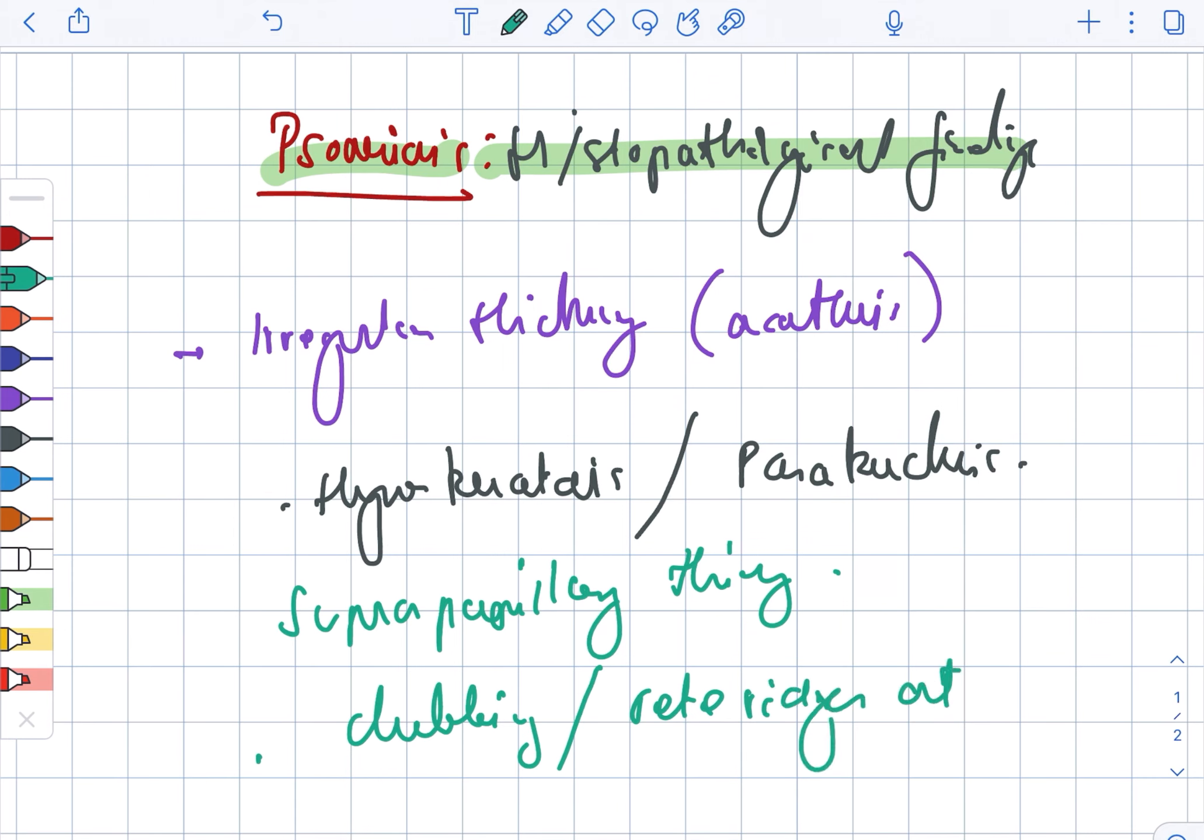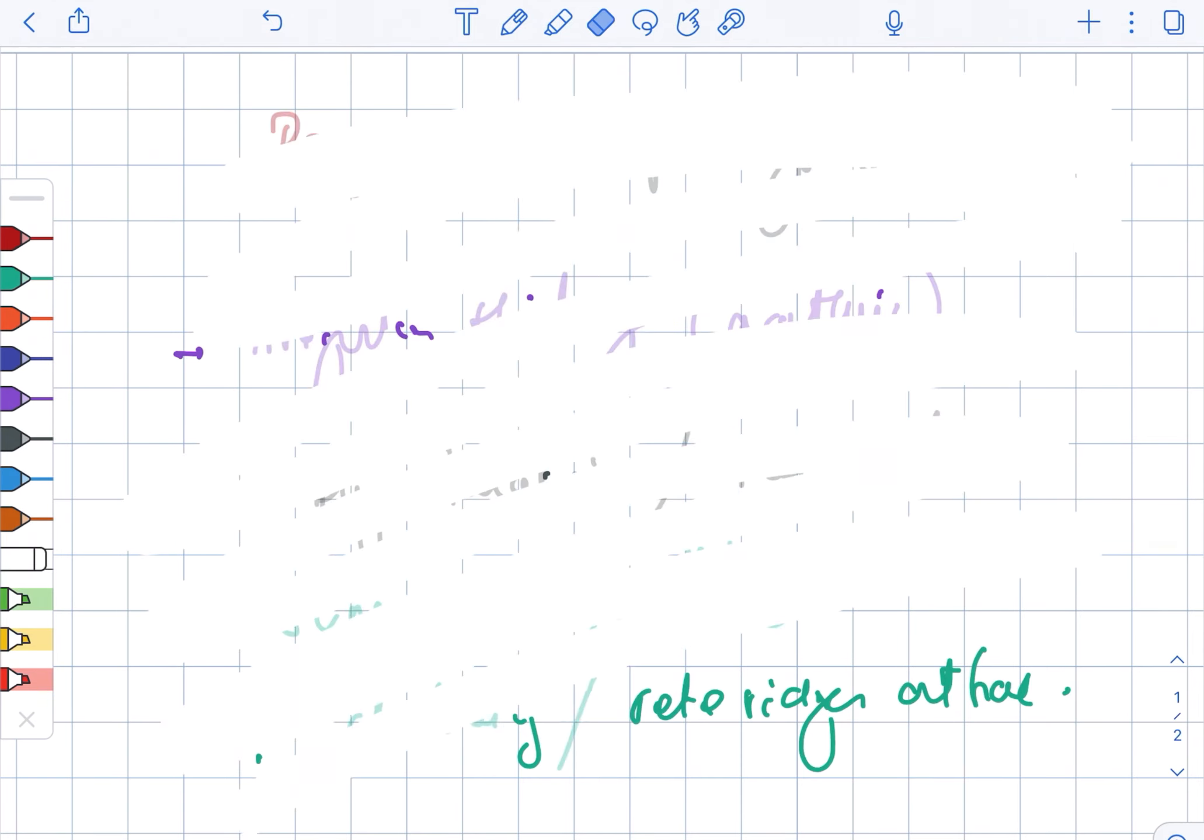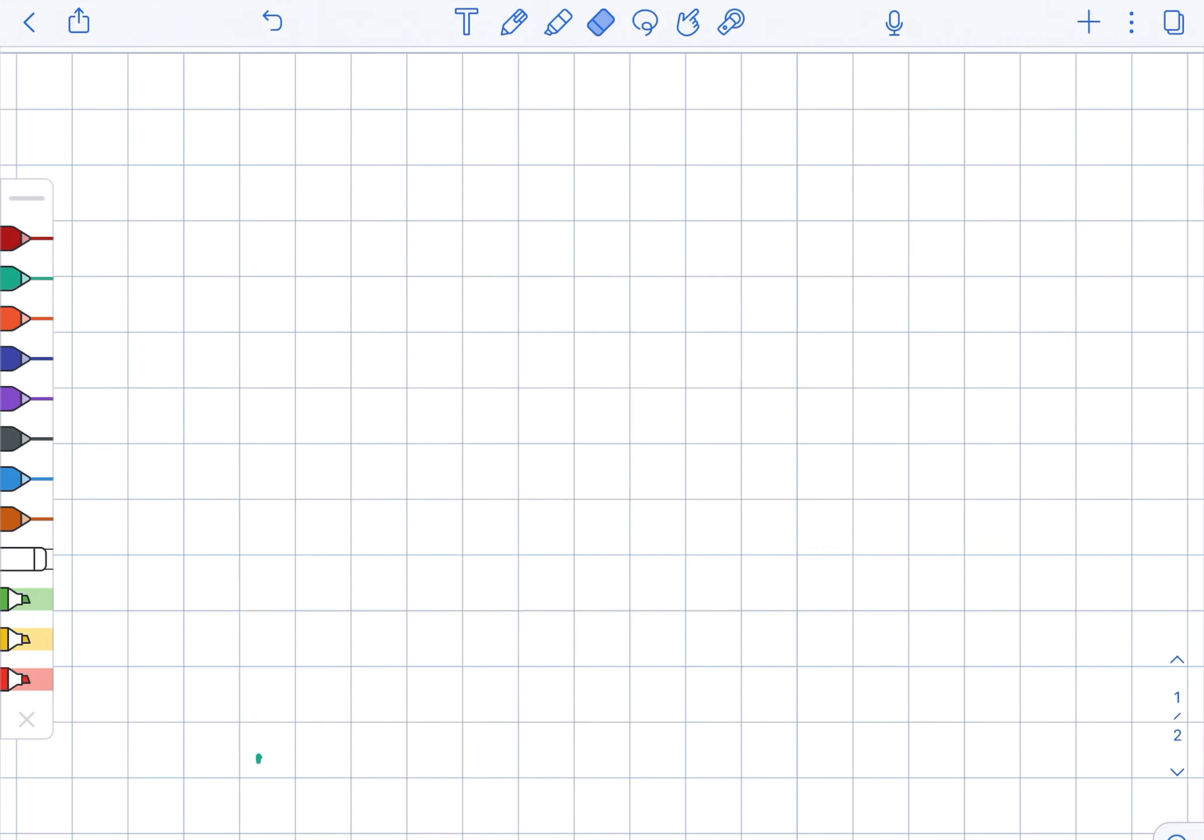And these are present at the base. Next, moving ahead, what we see is the Kogoj spongiform pustules.